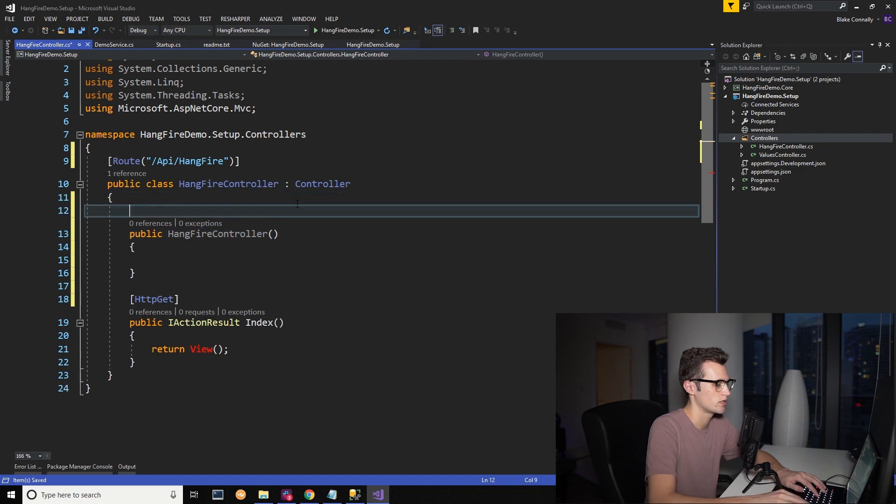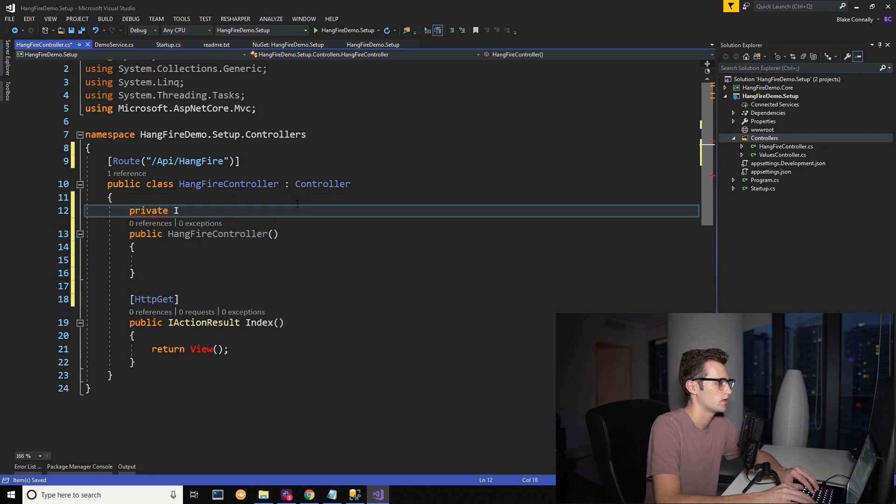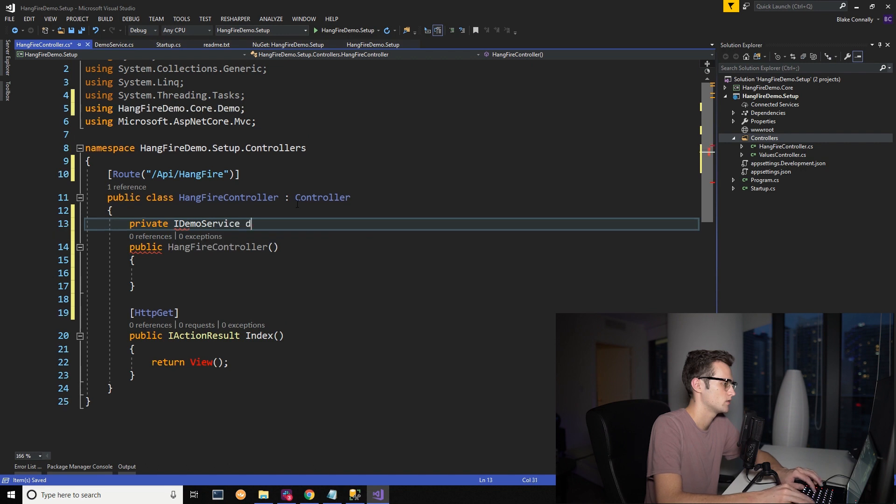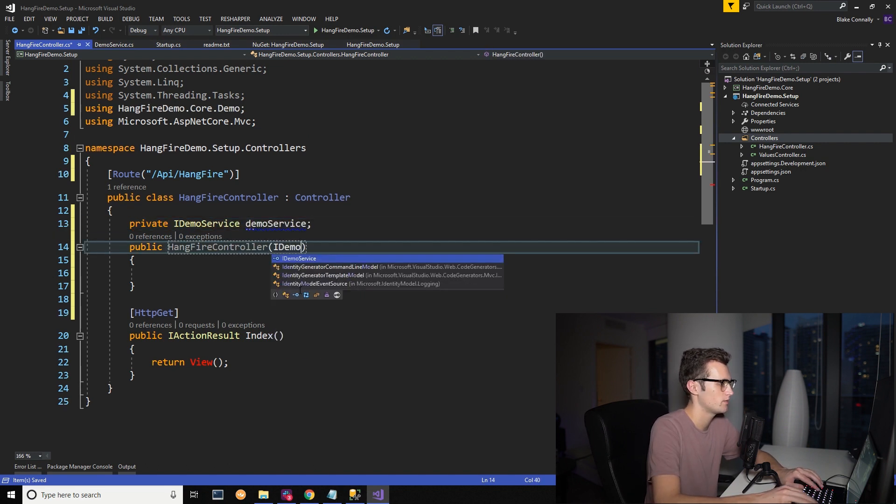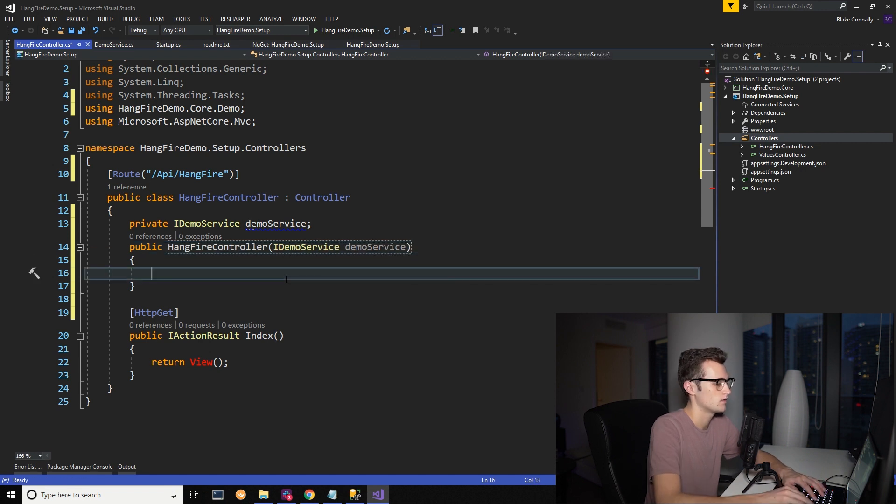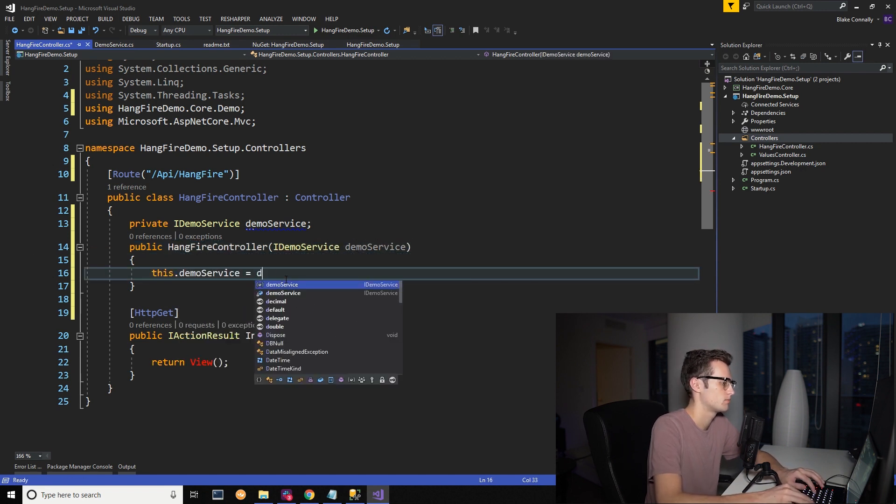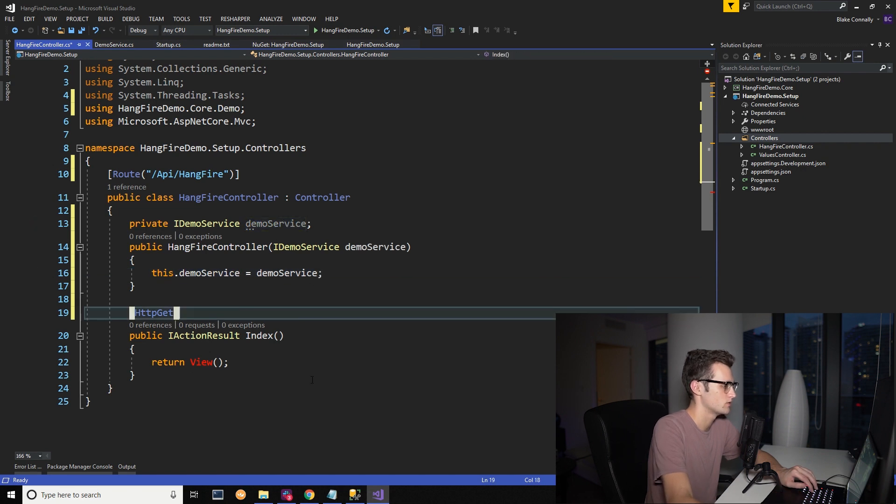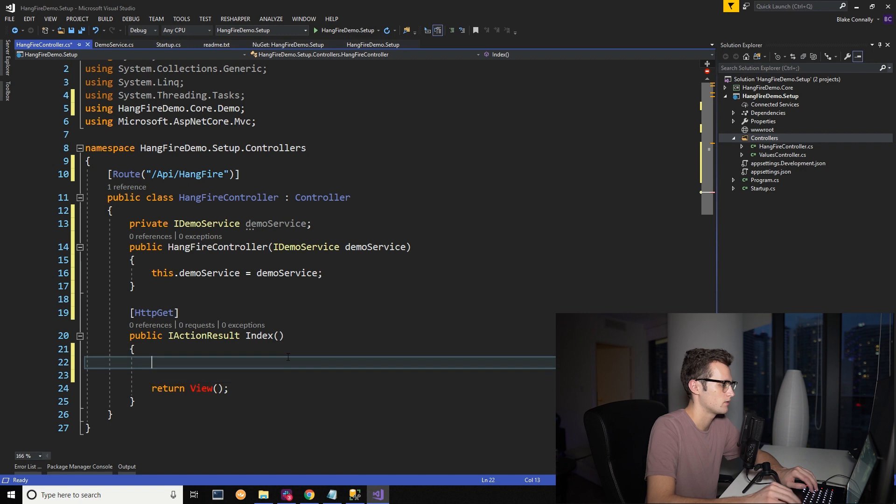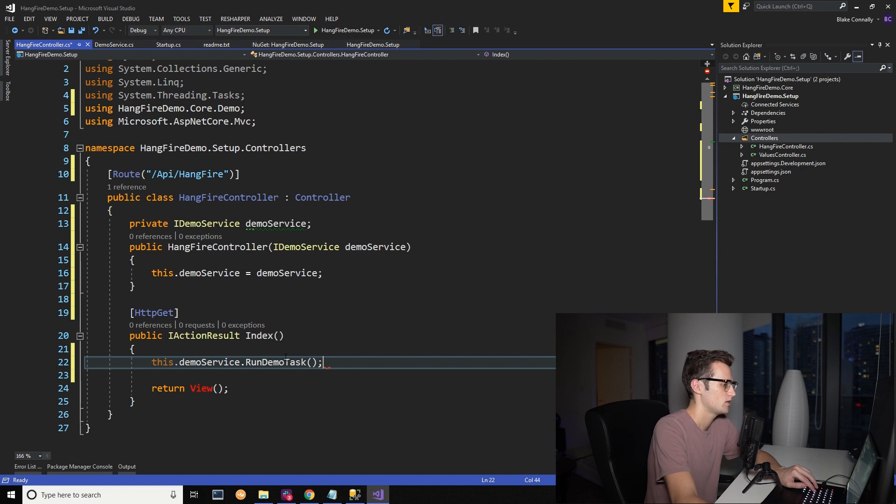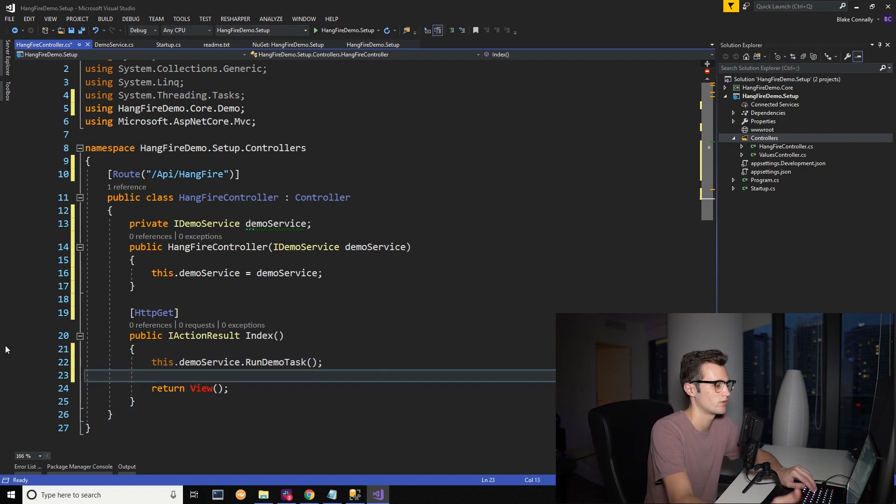So what we're going to do here is we're going to pull in our service for that. We're going to create a new property here, private iDemoService DemoService. And with dependency injection, we will pull that in. And assign it. So now we have access to the demo service using our dependency injection. So what we can do now is we can say this.DemoService.RunDemoTask. And this will create, that will actually do your console right line.